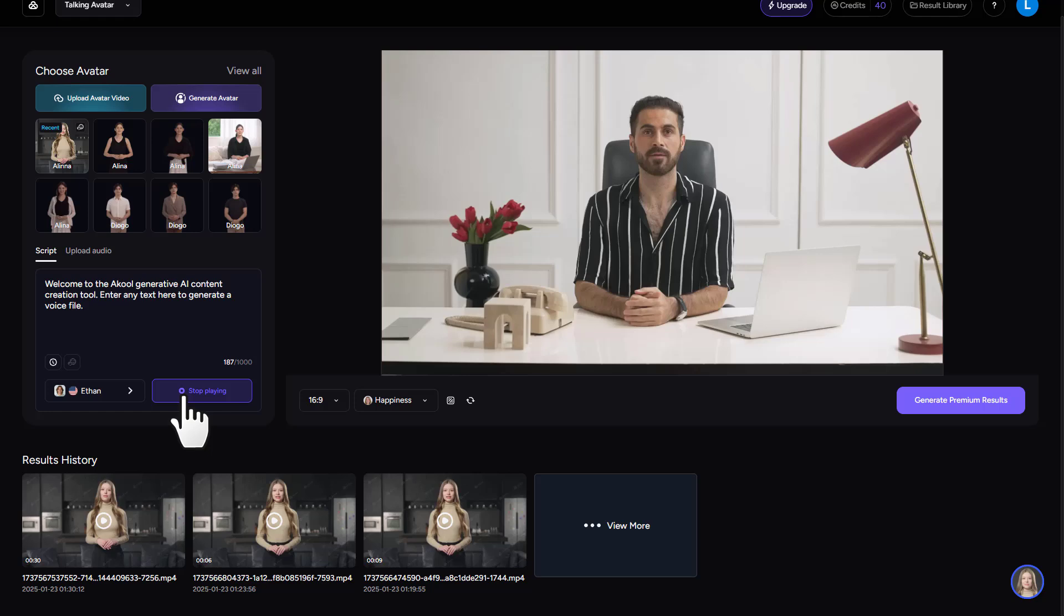Hello, everyone. My name is Thomas and welcome to my channel. Today we're excited to show you how to create realistic AI avatars.